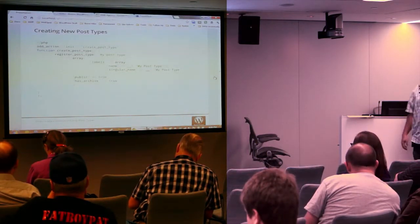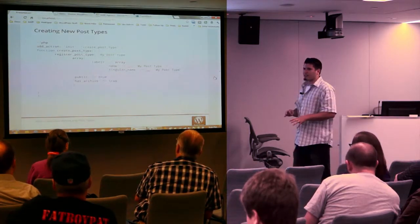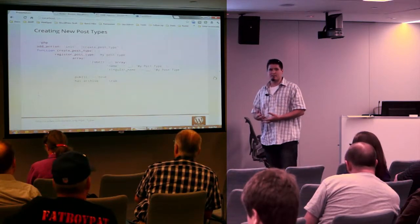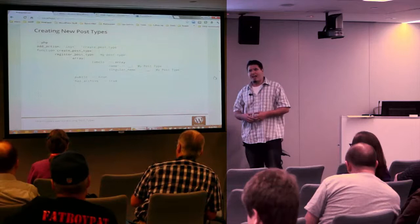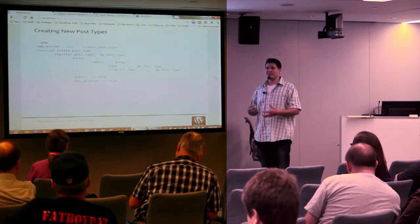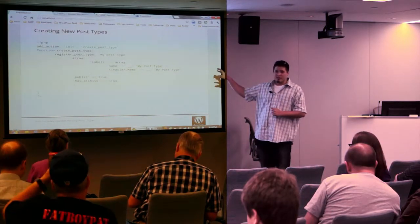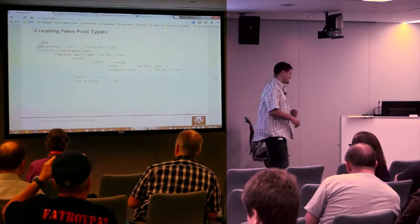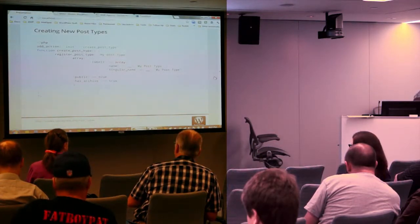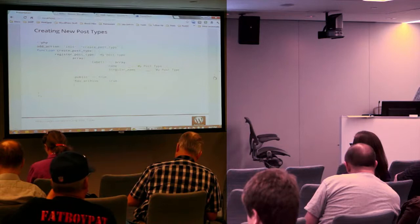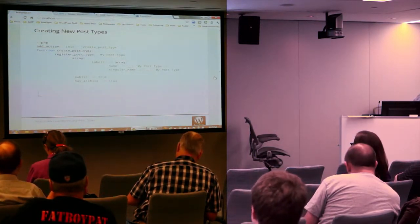Regarding the code — this is stuff you guys can get off the website. When you're creating your custom post types in code, make sure you're doing it on init so that WordPress has all the functions available to actually create the post type. This is not the only way to create custom post types; there are plugins that can do it for you. But being on the development side, I wanted to talk about this approach.